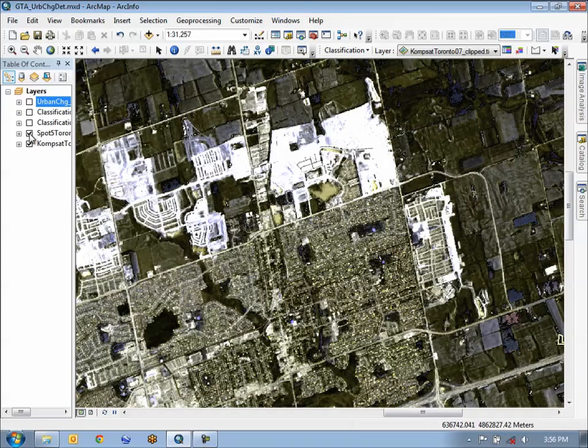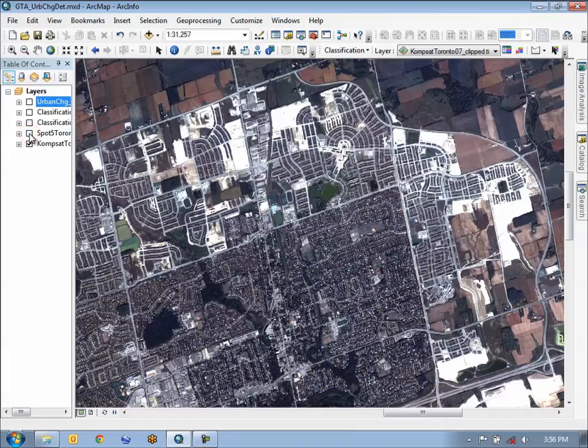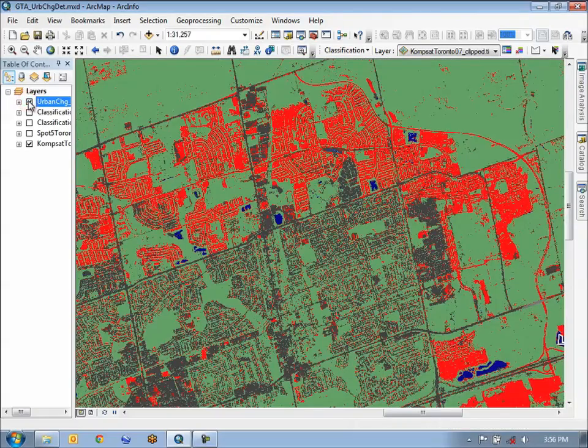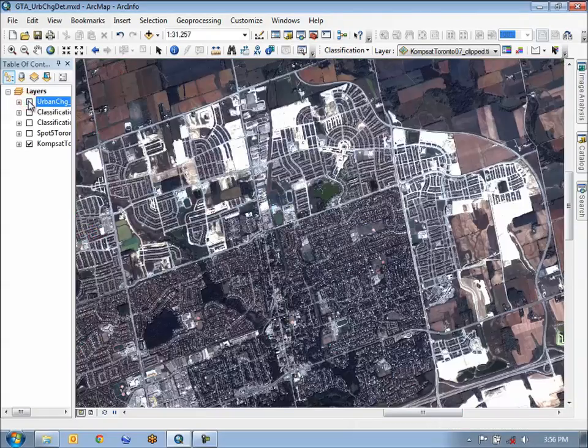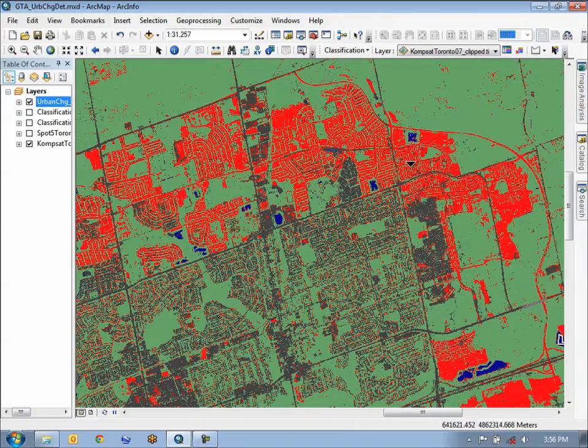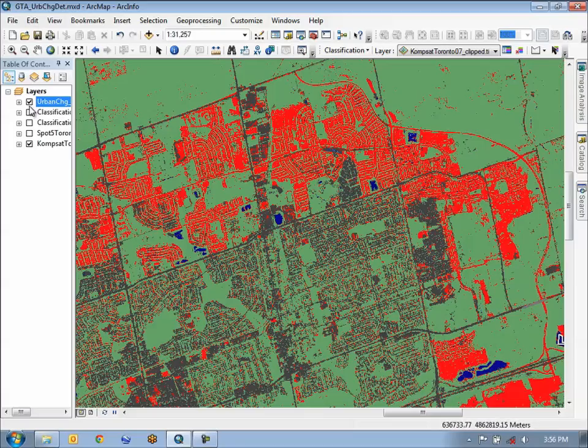Now if I turn off the 2002 image, we can actually see that the landscape is there. I'm going to once again turn back on the urban change map, and we can see how we were able to accurately detect the new urban development.